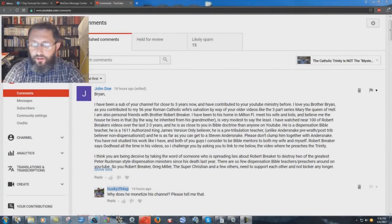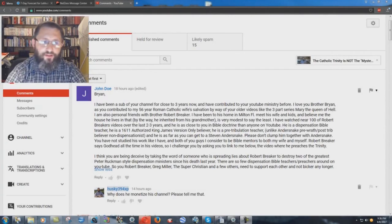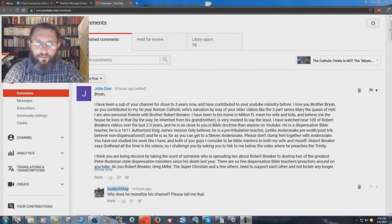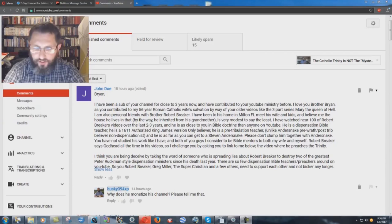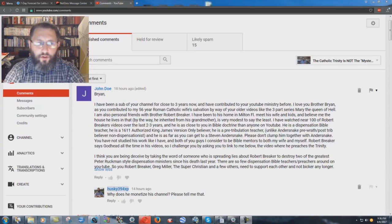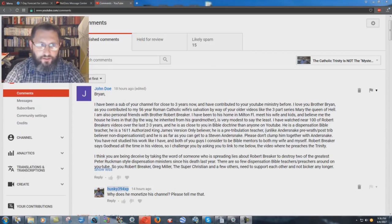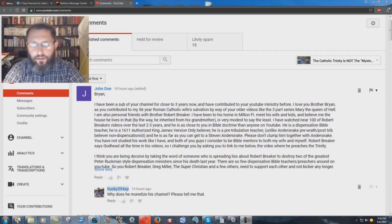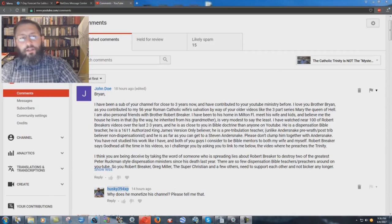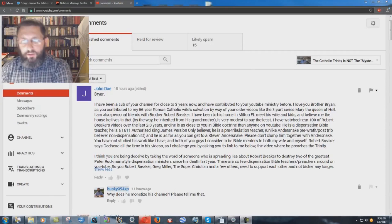Just a real quick video here. I don't understand some of this technology stuff here on YouTube. I don't know if I've been blocked by this or not, but we have here this comment by this John Doe, and it says here,